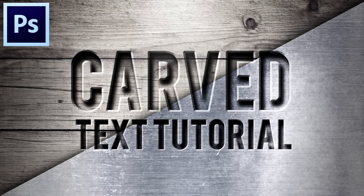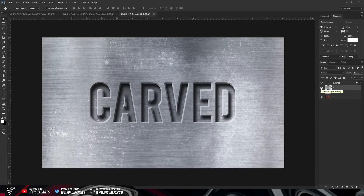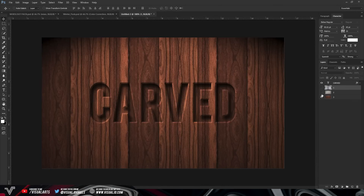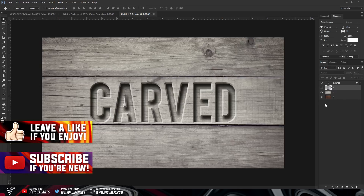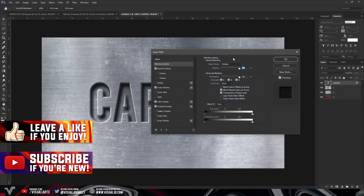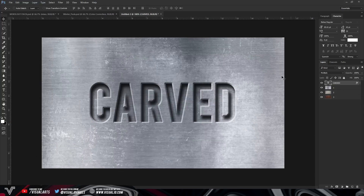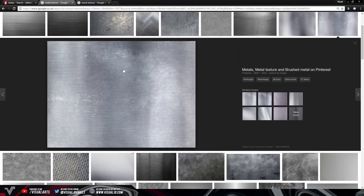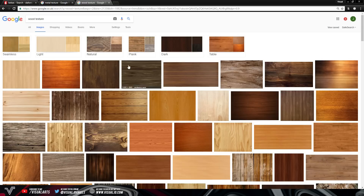What's up guys, Visual here, and in this video I'm going to be showing you guys how you can engrave your text in Photoshop. This is the final result if you manage to follow along with the tutorial — as you can see it looks really nice. It works with any wood texture or metal texture, and once you're done you can double click on the layer style, save it, and use it anytime you want.